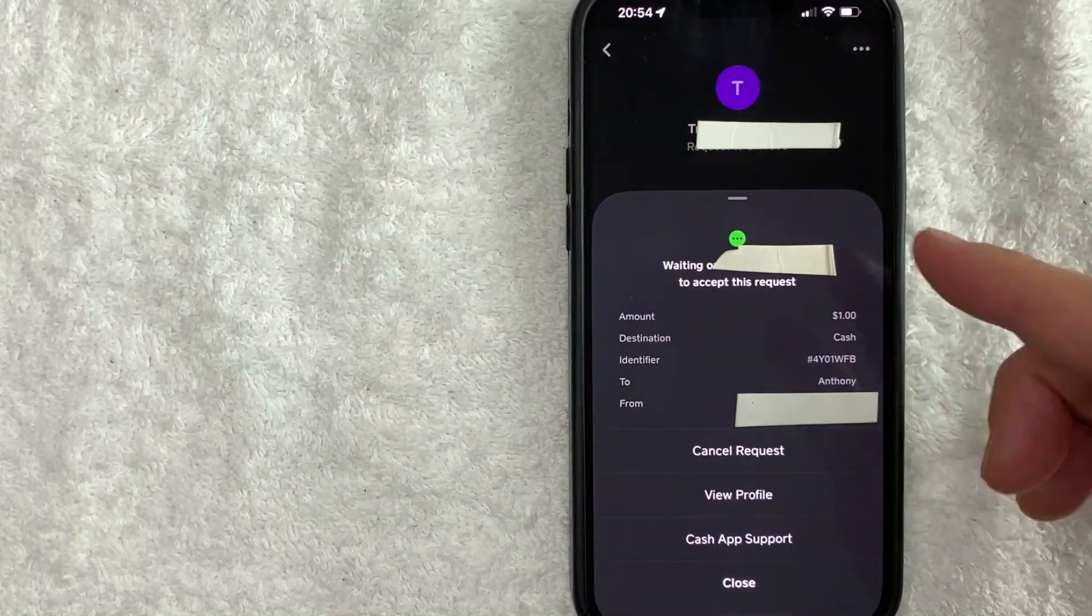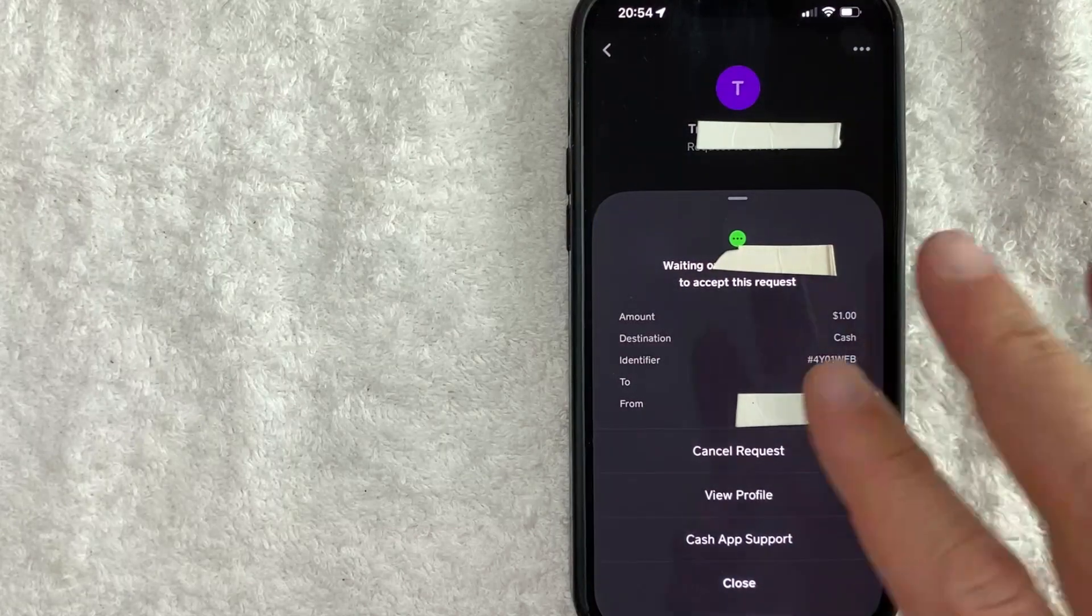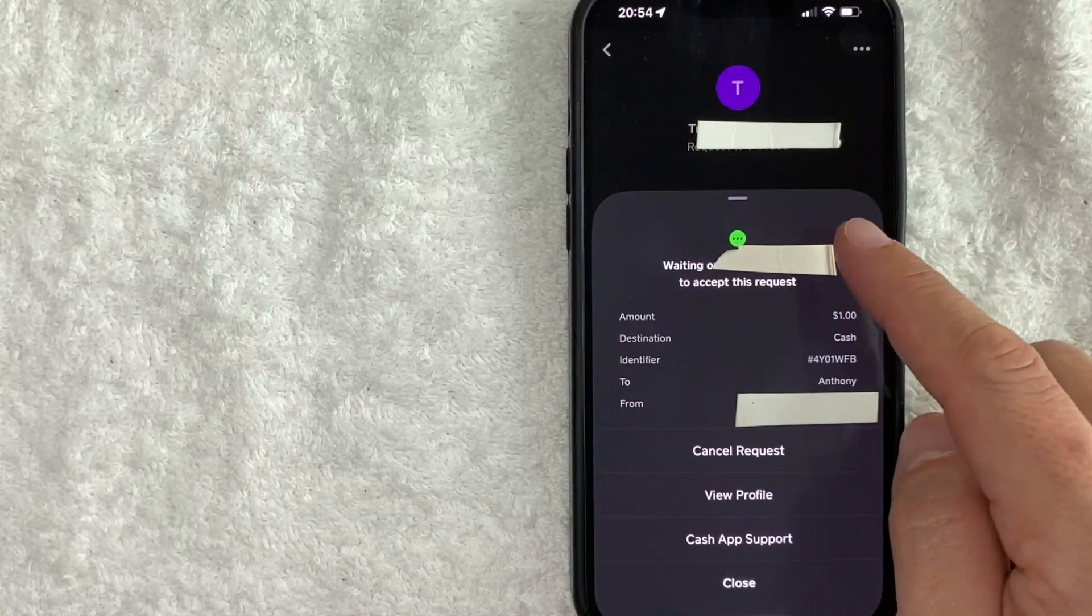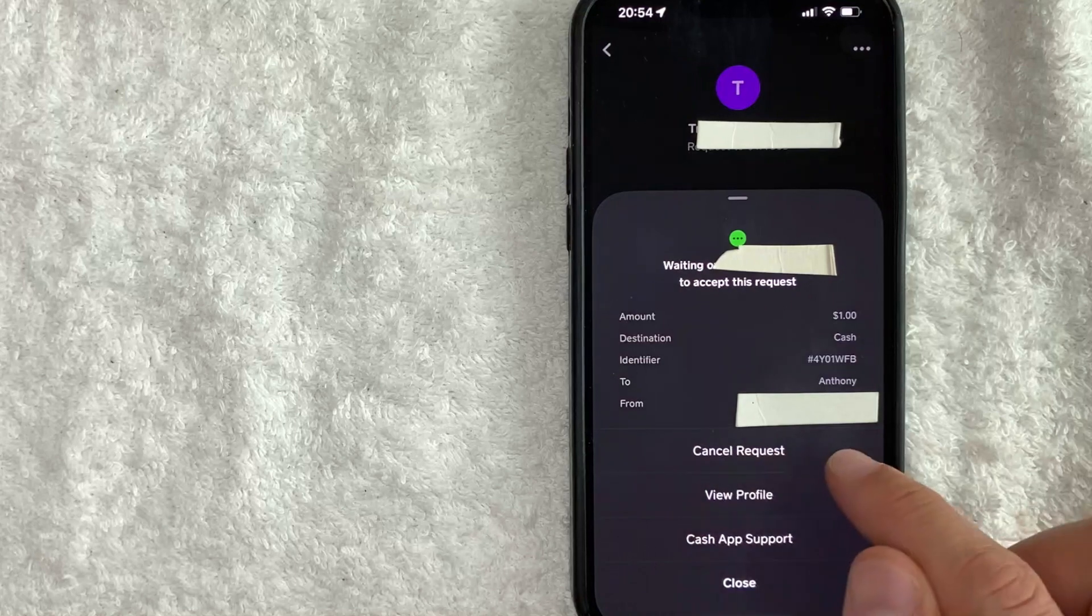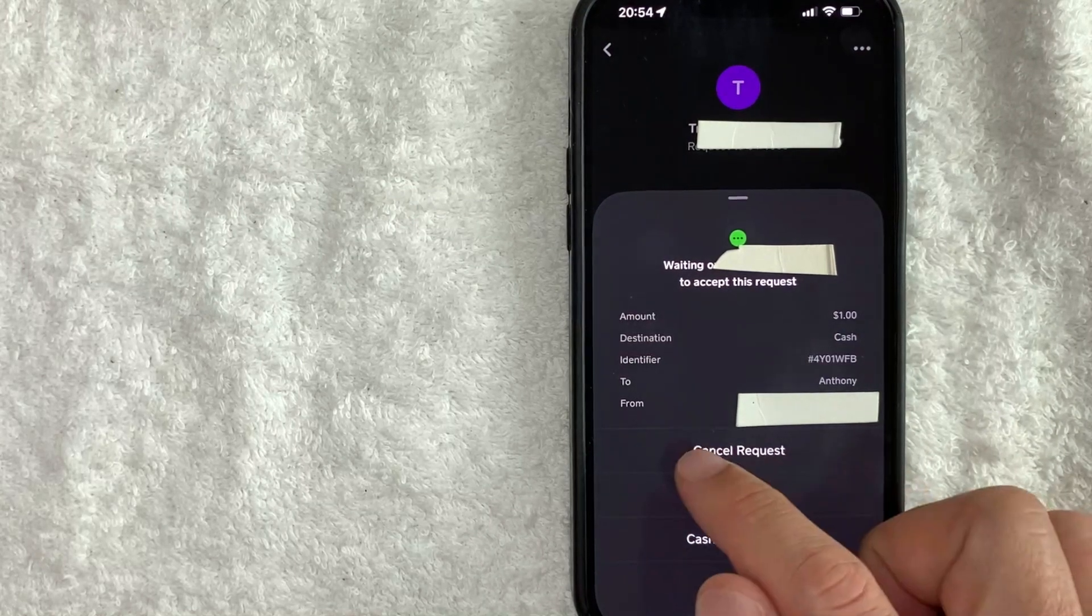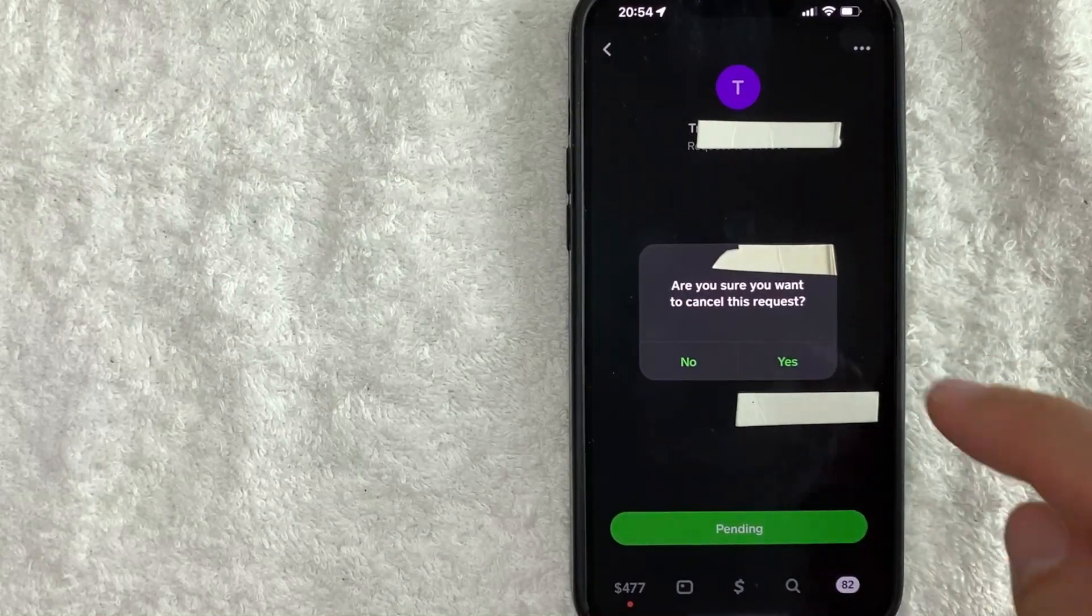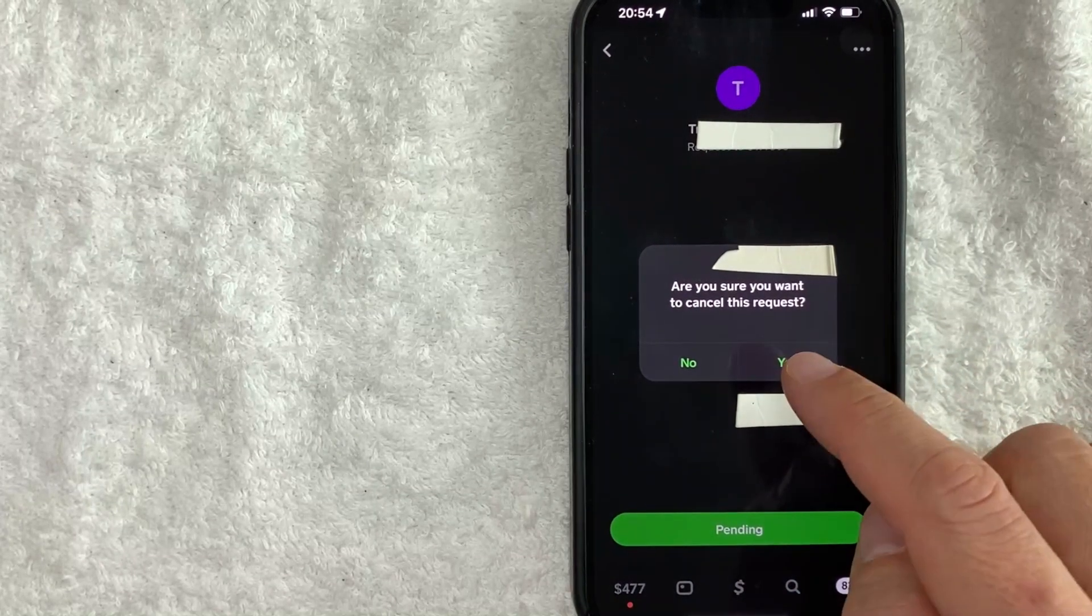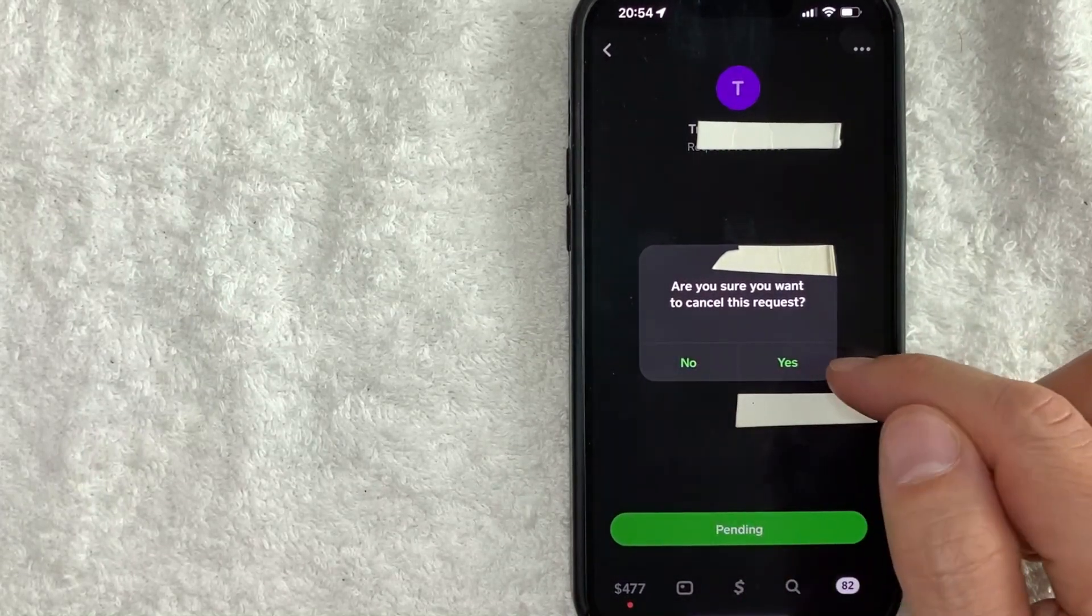Okay. So once you click there, you will see more detailed information about this payment request on Cash App. And in order to cancel this request, you just look at this button right here called cancel request and go ahead and click on that. Next it will ask for you to confirm if you would like to cancel this request on Cash App, go ahead and click on this green yes button.